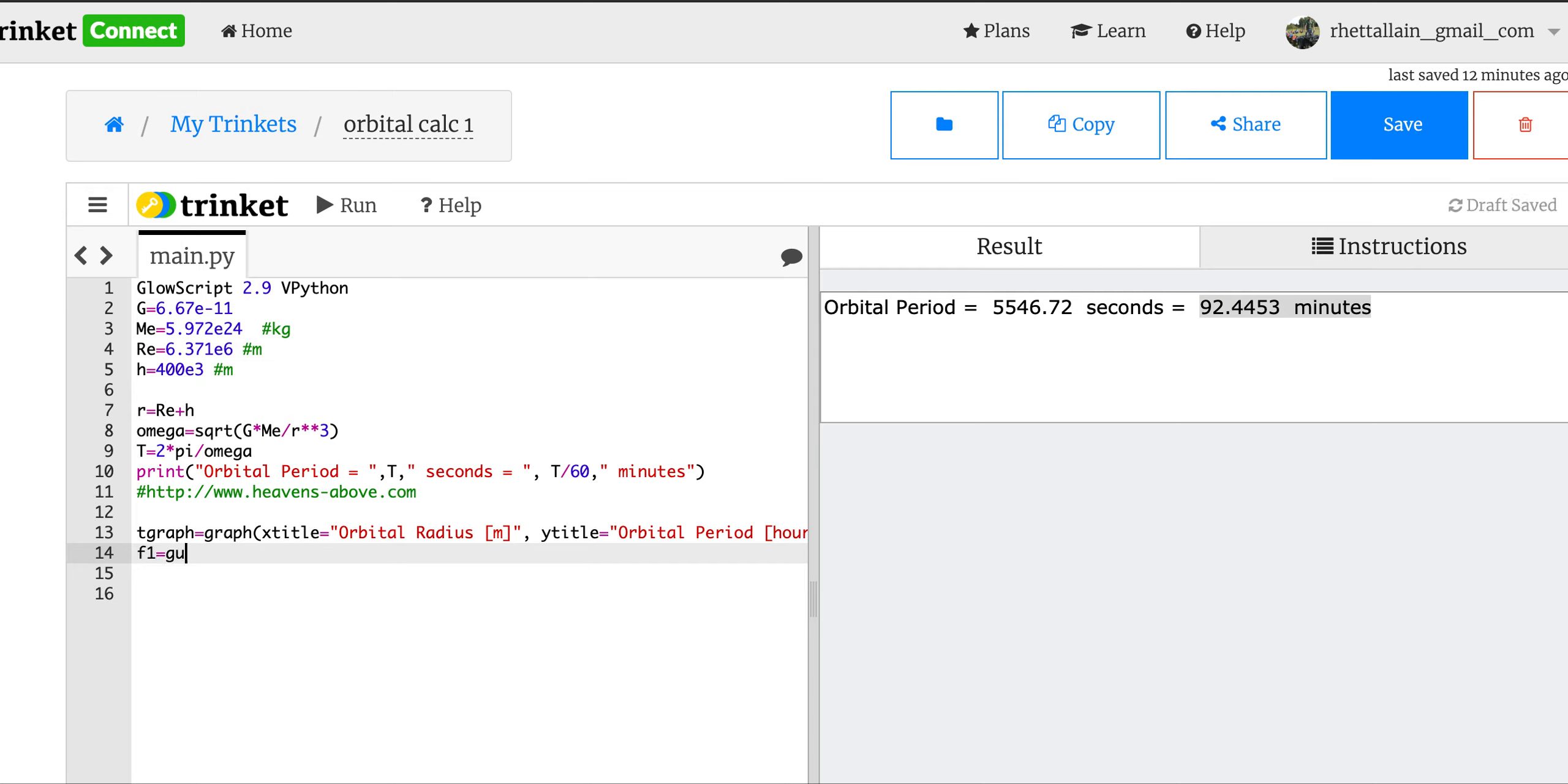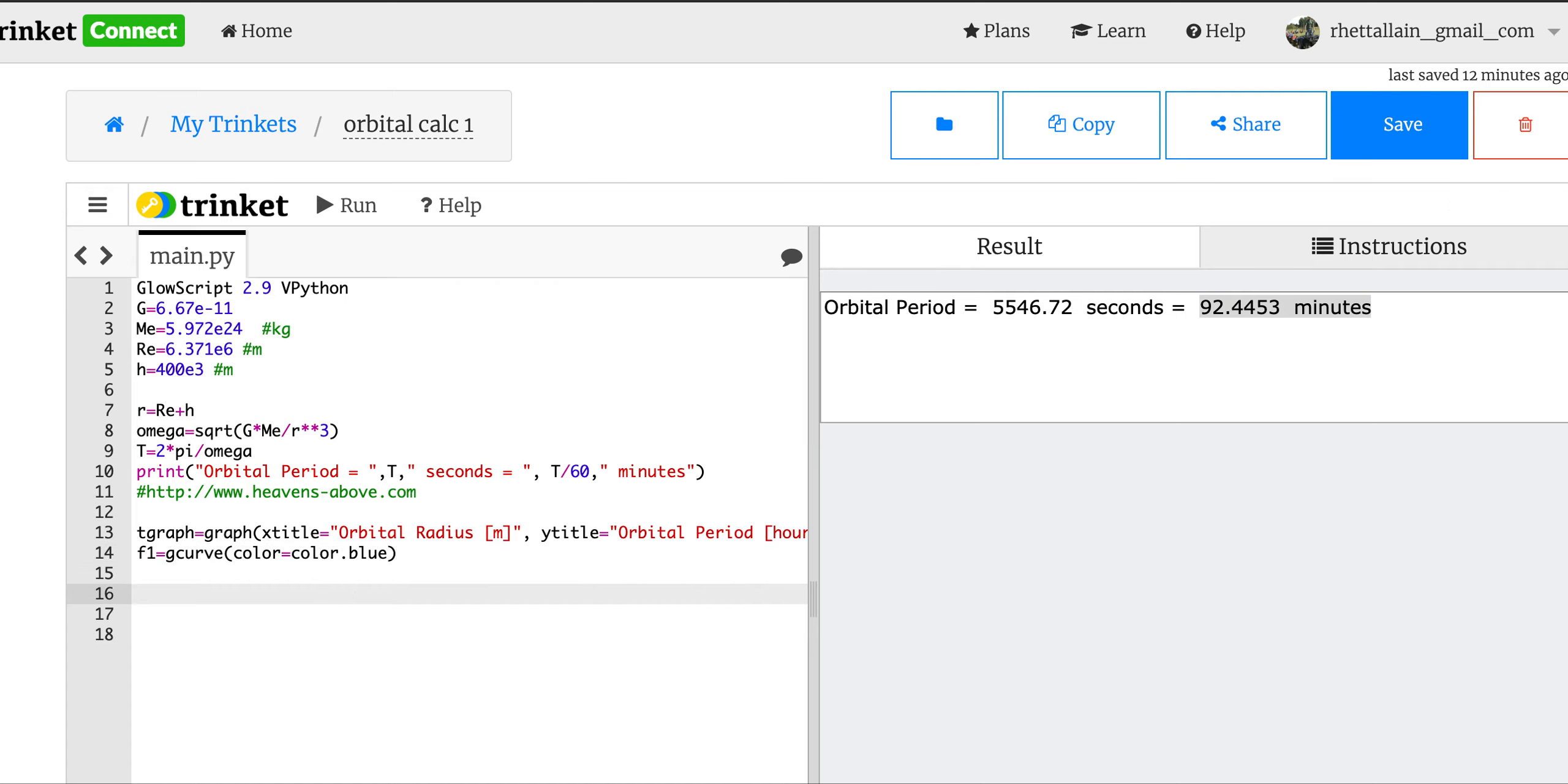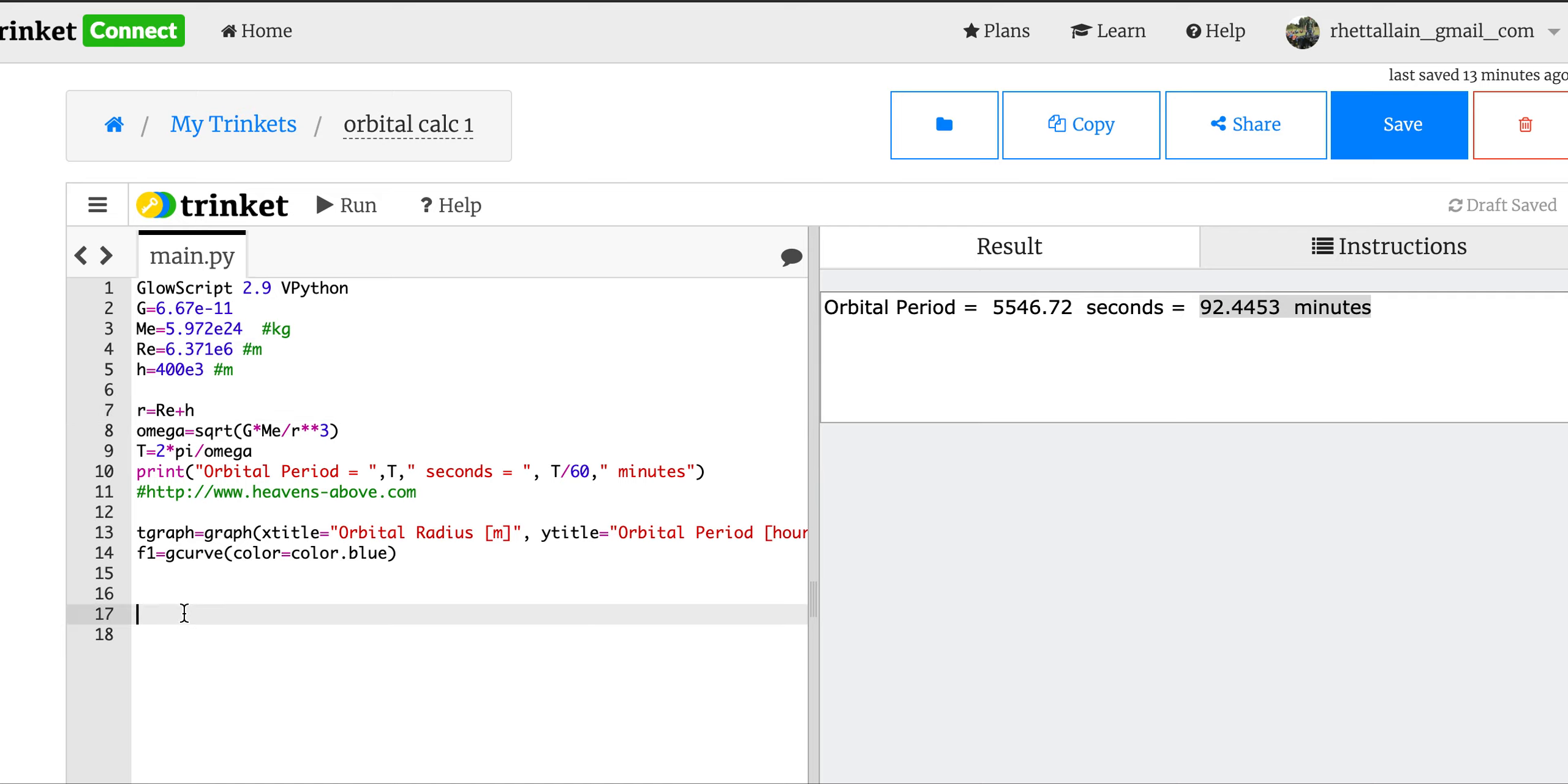f1 equals gcurve. And you know what I should do now - I'm going to make it blue. I like blue. Okay, so now I can start calculating stuff. So in this case I want to change the orbital distance and then calculate the new period. So I need to start with - I'm going to start with this value for r right there. That's my r. Okay, I'm already going to use that. So now I need dr, so how much I'm going to change r by. Let's change it by 100 kilometers.